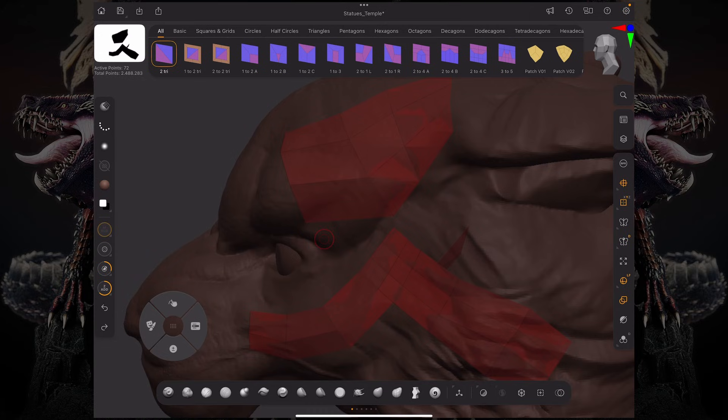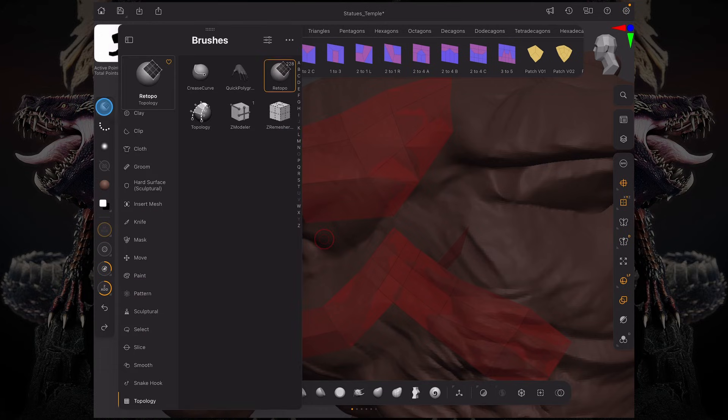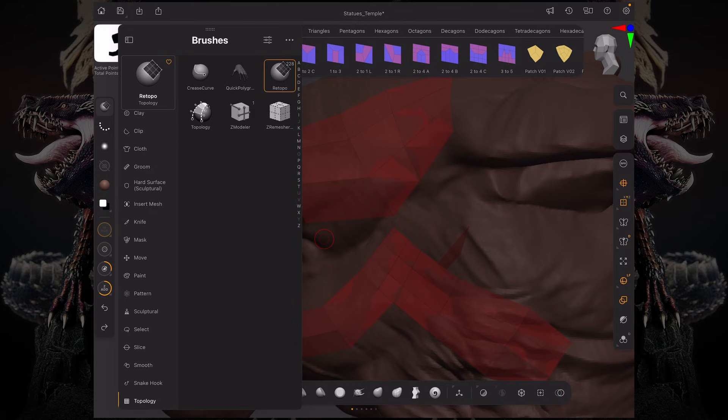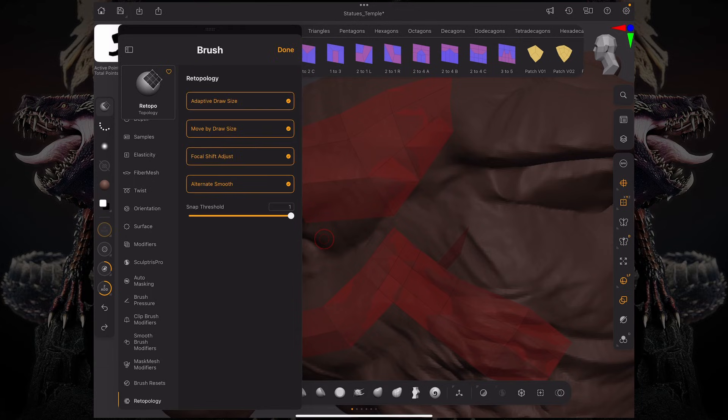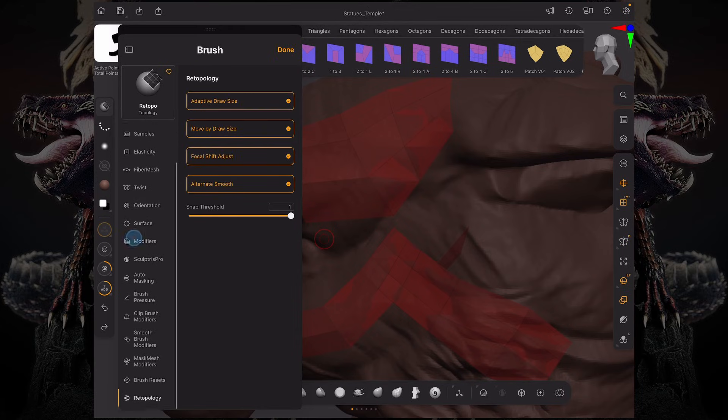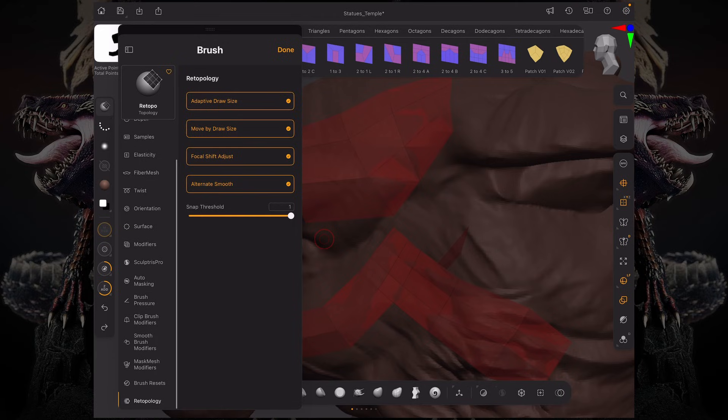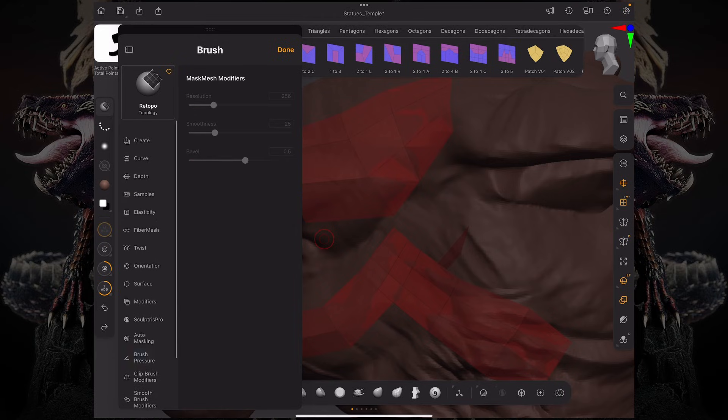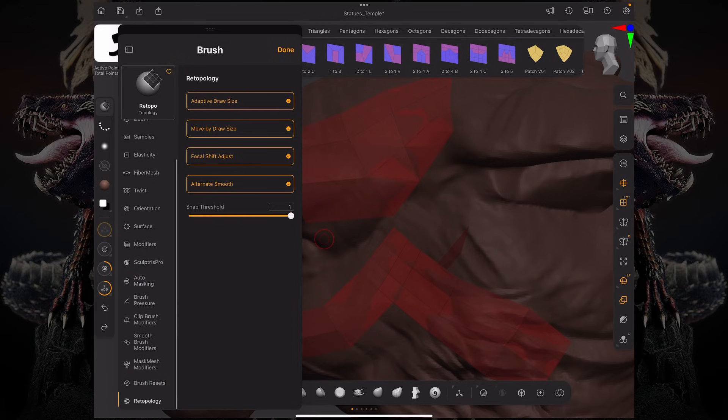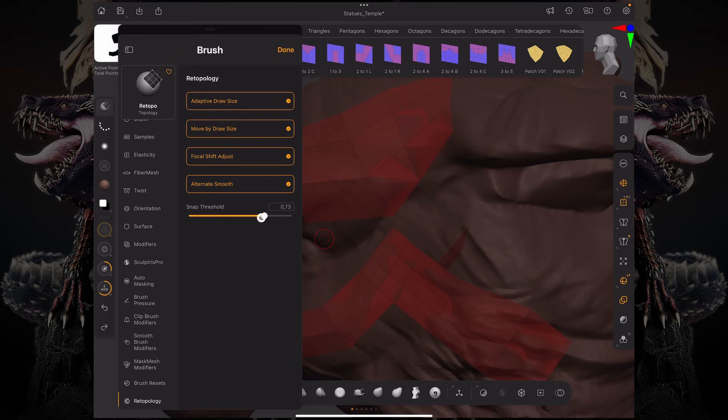These settings and much more are all located over here under our brush palette. If you have the retopo brush selected, click this settings icon—you can see it's the settings of the retopo brush. If you scroll down, you can find the retopology tab. Over here we have the ability to change the snapping threshold of our points.